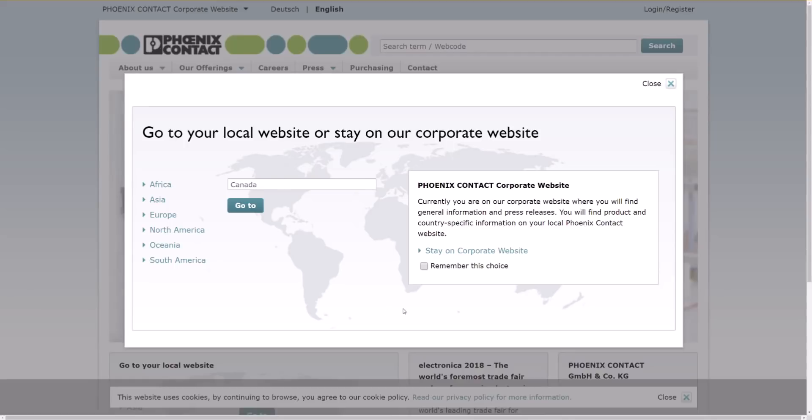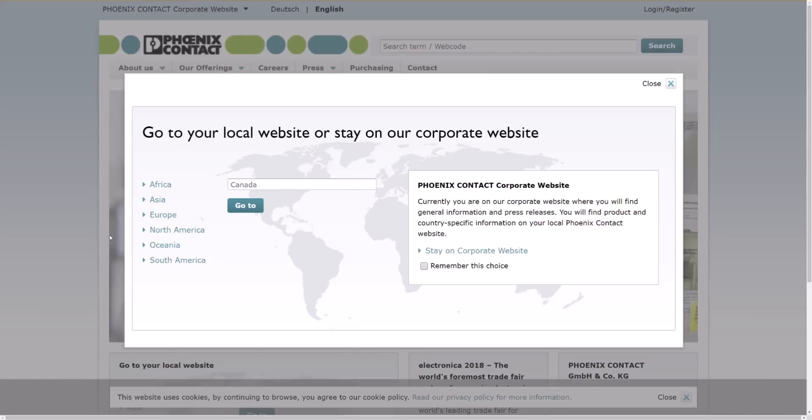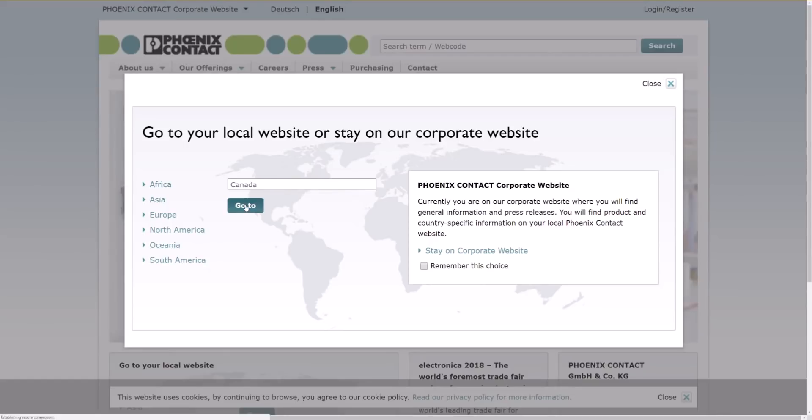So the first thing you need to do is go to the PhoenixContact.com site. Just put in www.phoenixcontact.com. It will automatically bring you up to the online portal. Select your country, so in my case it's automatically defaulted to Canada. If it doesn't, then pick where you want and click on go to.